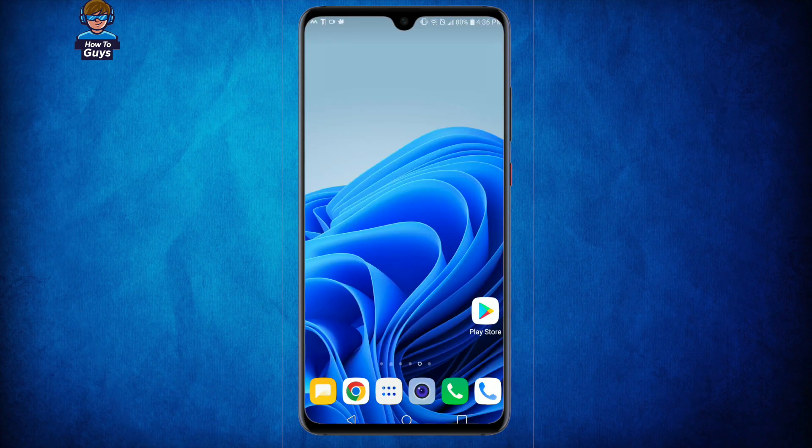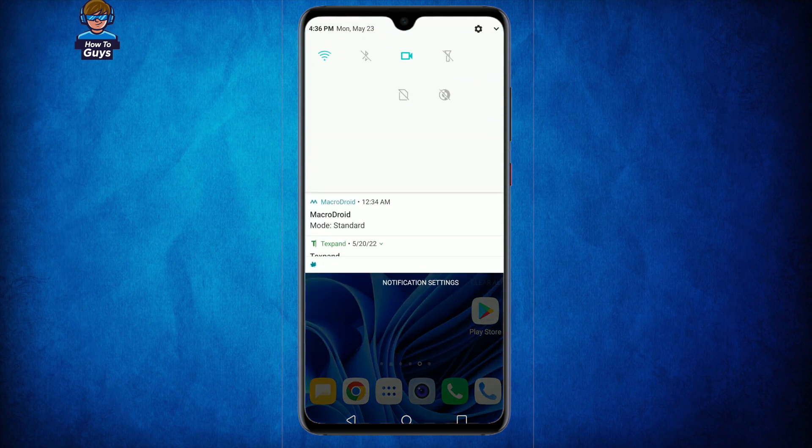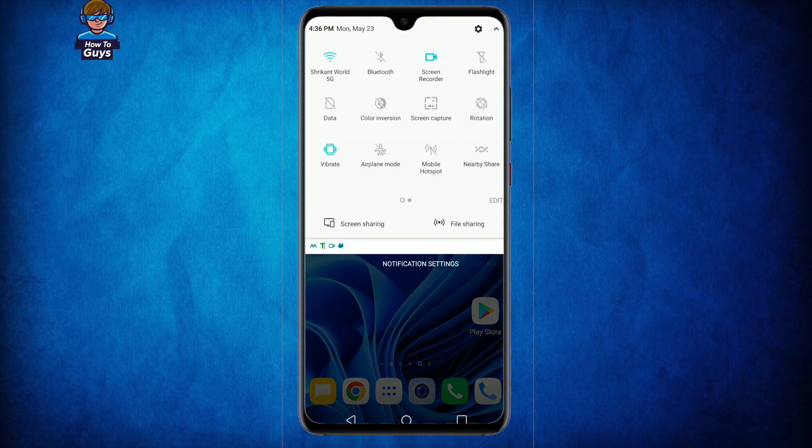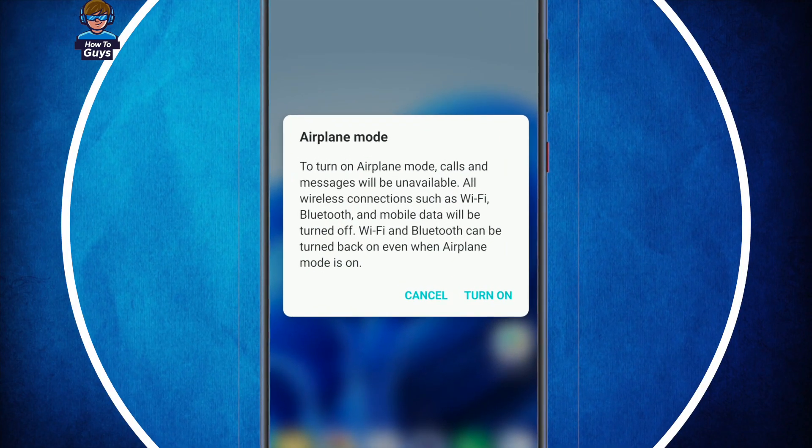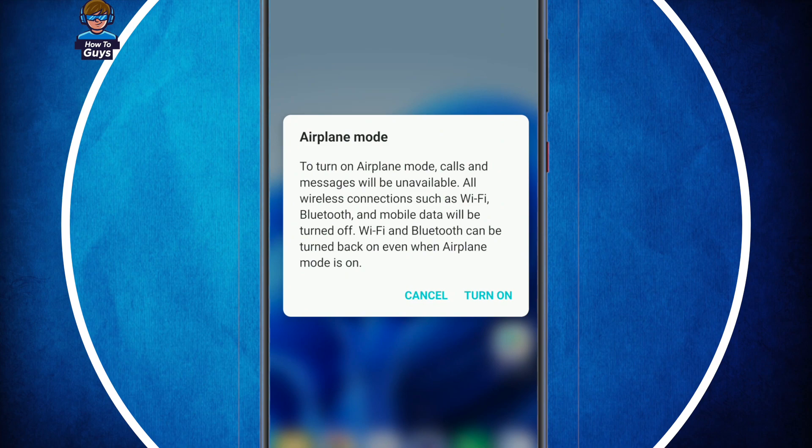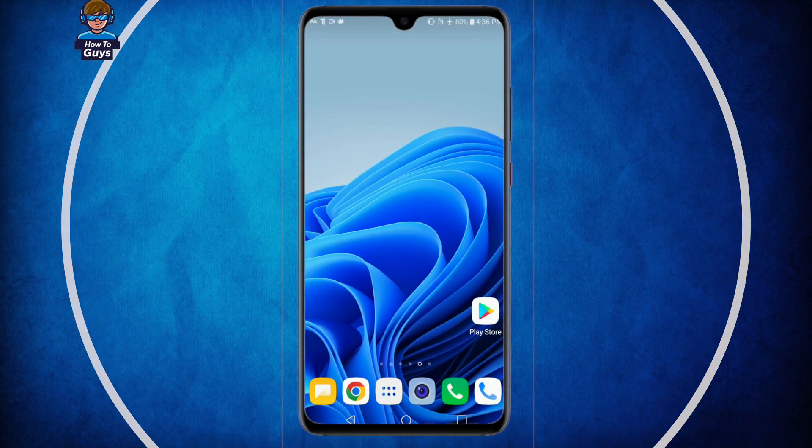So today in this video I'm going to show you how you can solve this error. First step, you need to turn on airplane mode. Airplane mode will help you to block the notification temporarily so that we can do some settings in our phone.